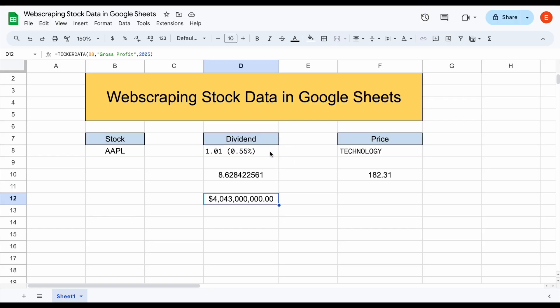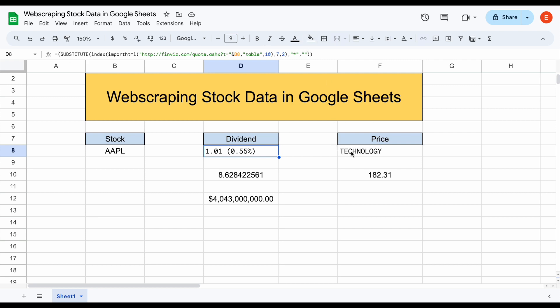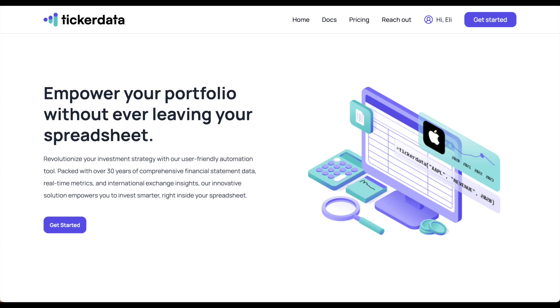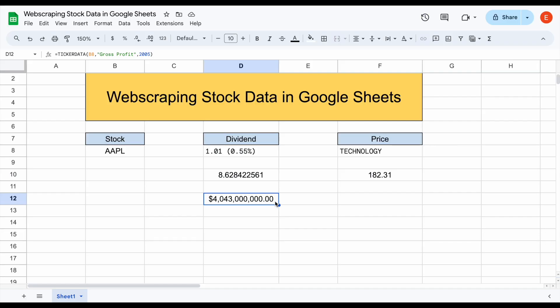Web scraping can be a pretty cool feature and you can see the formulas on how to use them here, but you're very limited in the data you can pull in, and these formulas oftentimes quit working — which can cause nightmares for your spreadsheets. The solution is Ticker Data. If you're interested in automating your spreadsheets with Ticker Data and getting access to a library of prebuilt stock valuation spreadsheets and portfolio tracking templates, head over to tickerdata.com at the link in the description. Thank you so much for watching this tutorial — please don't forget to like and subscribe.